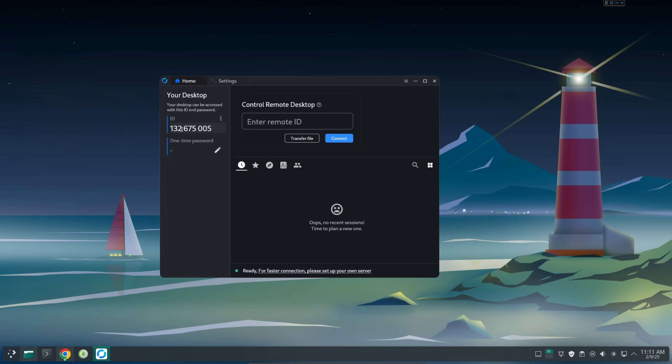This ID here is kind of public, so people can guess your ID and then try to gain access. So make sure that you enable two-factor authentication. It's very much similar to TeamViewer and AnyDesk.